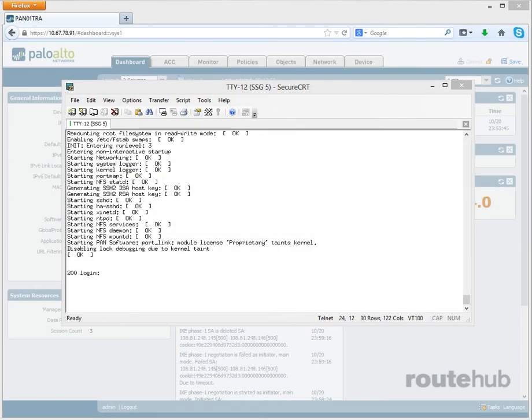Now our firewall returns with a default prompt which is the model number followed by login. We are using the PA 200 unit, so that's why it says 200 followed by login.